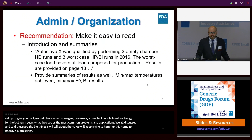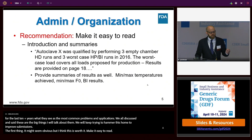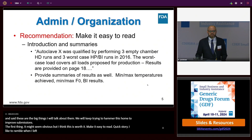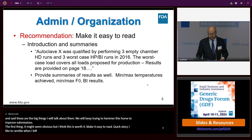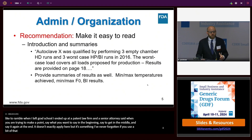So the first thing—it might seem obvious, but I think this is worth it: make it easy to read. A quick story: when I left grad school, I ended up in a patent law firm. One of the senior attorneys said to me, when you're trying to make a point, say what you want to say in the beginning, say it again in the middle, and then say it again at the end. A reviewer is sitting there overwhelmed with all of this information, so make it very clear.